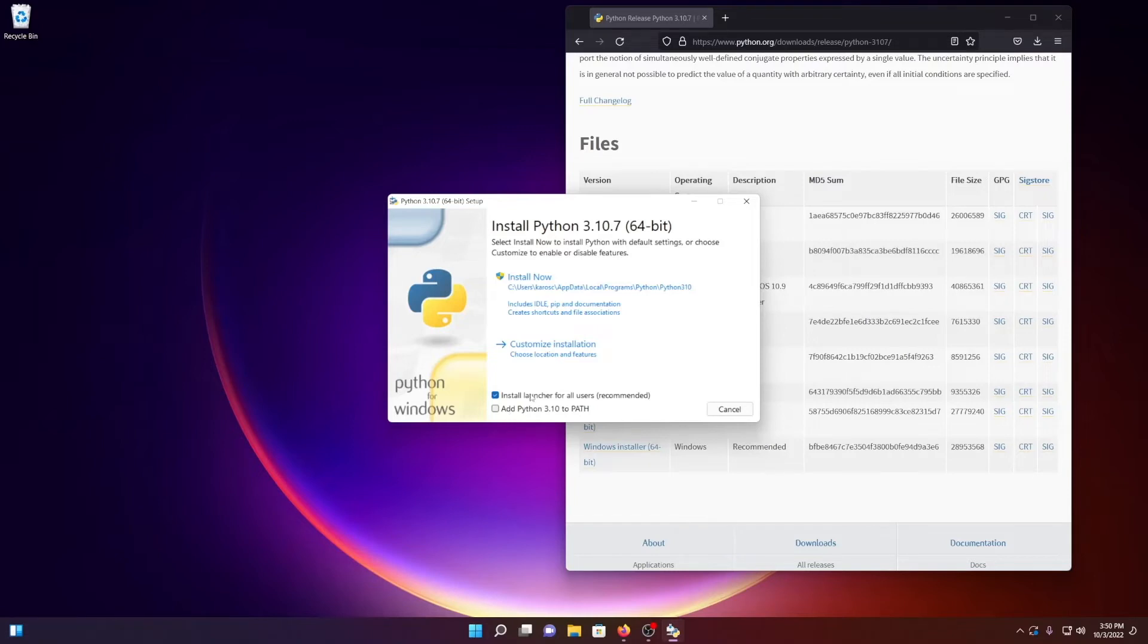But if you're not worried about ArcMap, this version of Python is an excellent one and should be good for you. So we'll check this box to add 3.10 to Path, and I will hit Install Now.